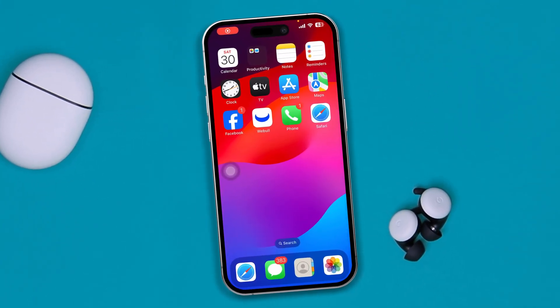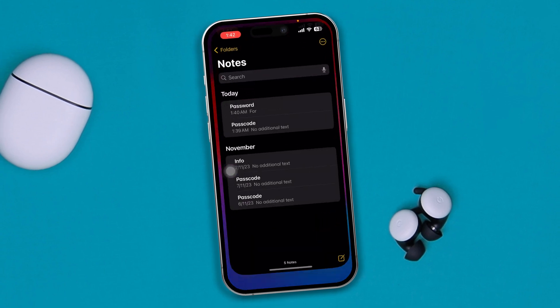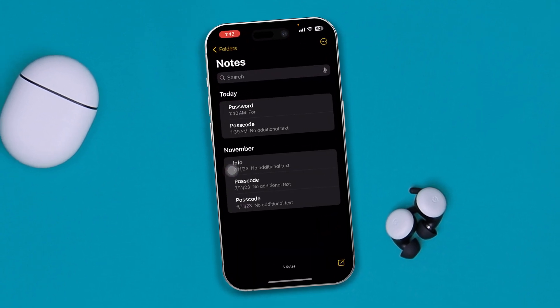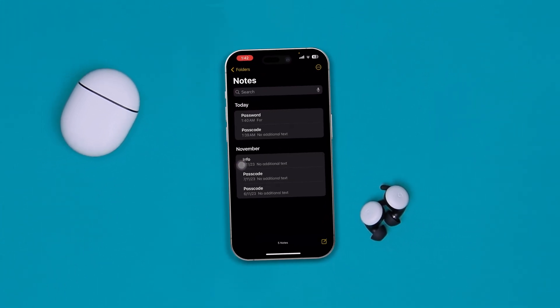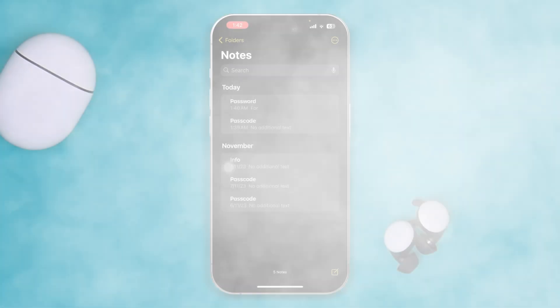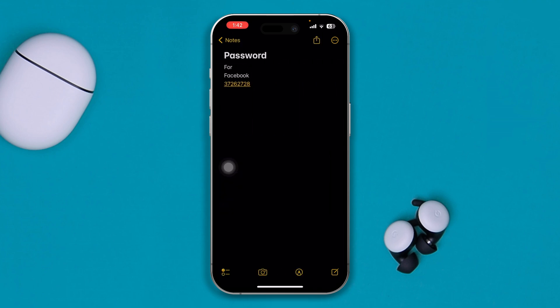Welcome back to the channel. Today I'll show you how you can lock any note on your iPhone from the Notes application — for example, if you have some sensitive information you want to protect.